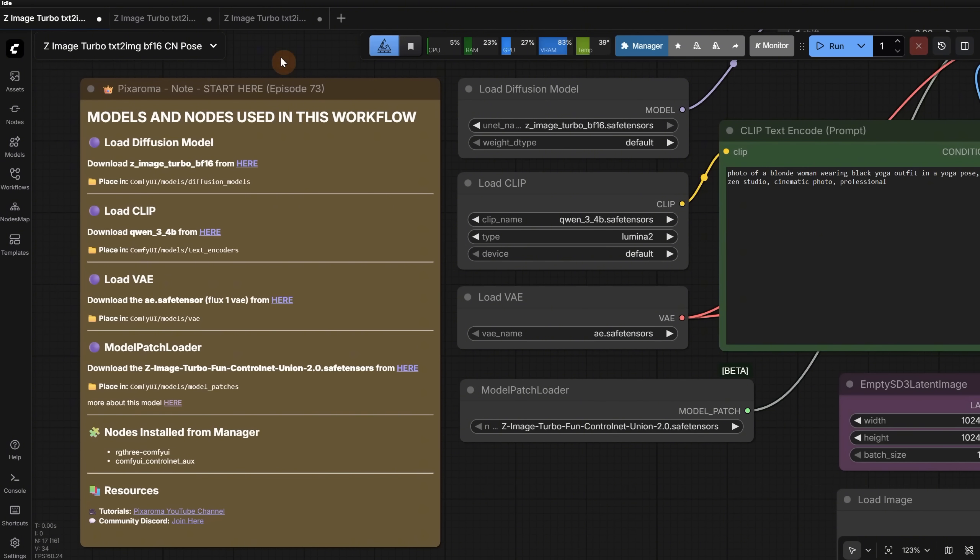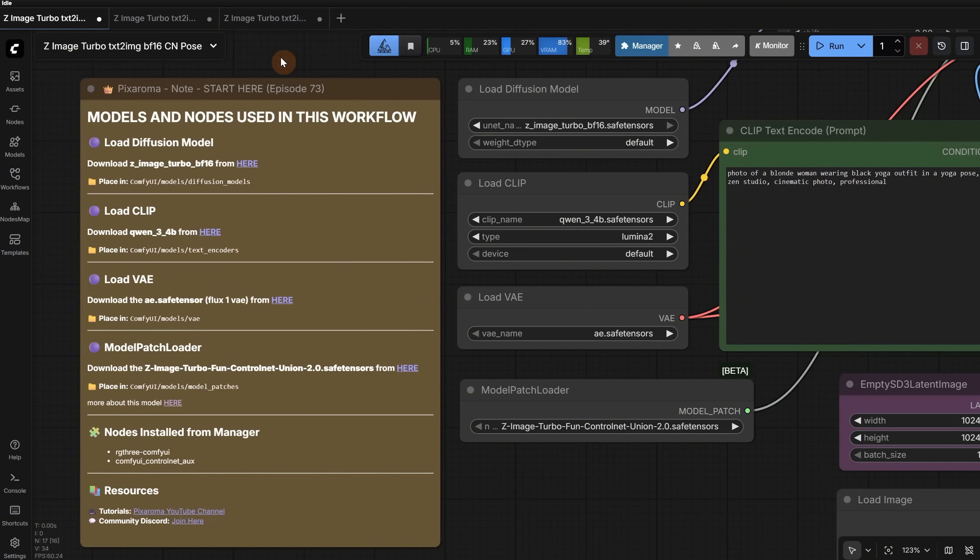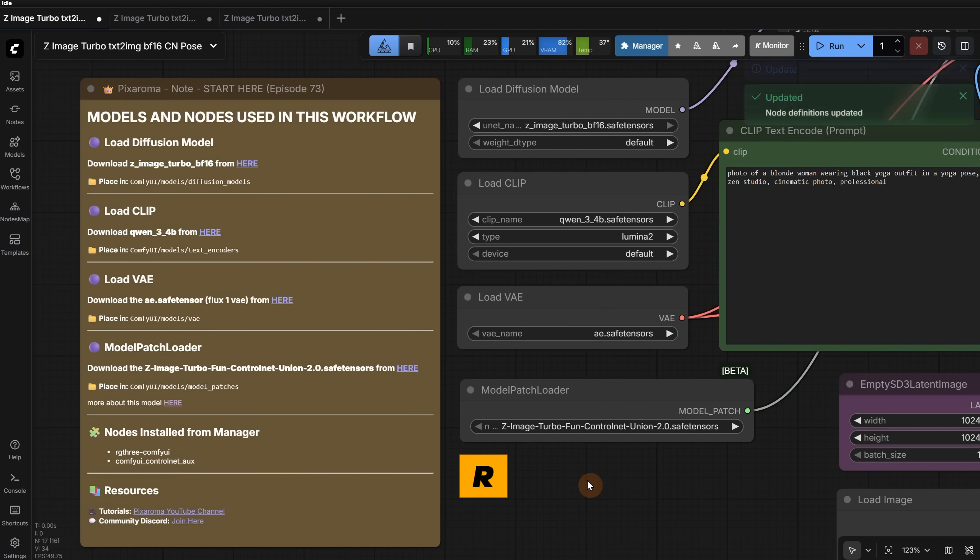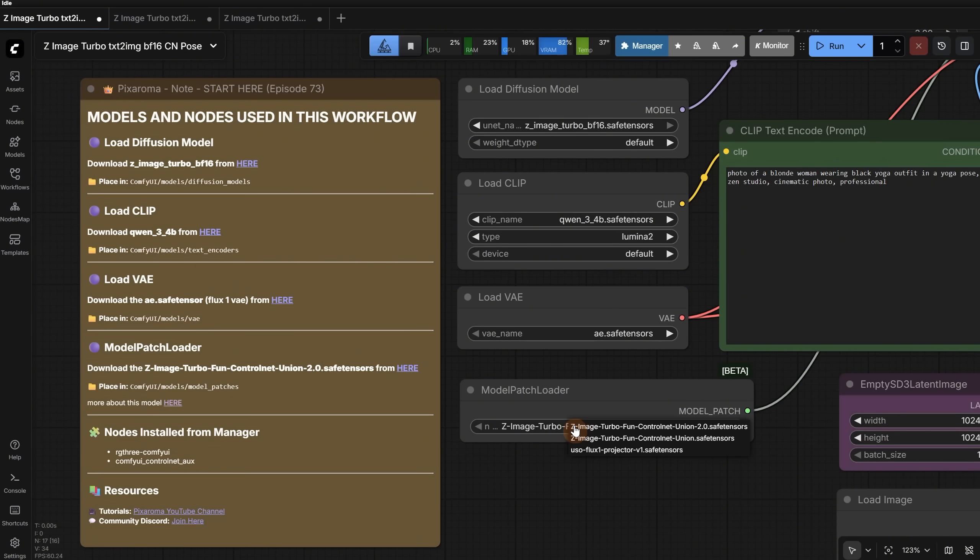You just download all the models in the respective folders, and you should be good to go. For this new version of Control Net, I added a link here, so you download it and place it in the model patches folder. After the download is finished, since it is around 6 GB so it can take some time, you can press the R key to refresh node definitions. Then, in the model patcher loader, you load the new Control Net.